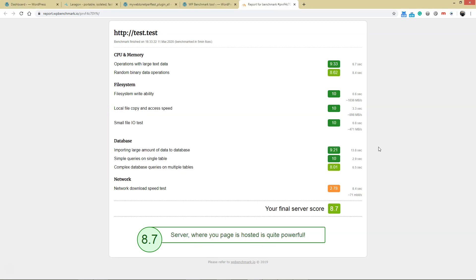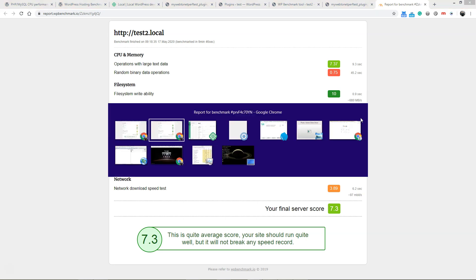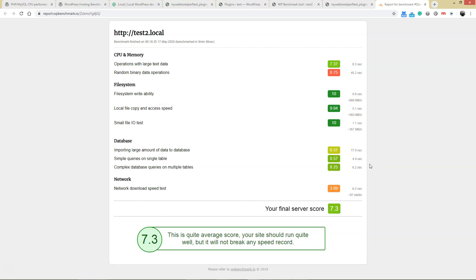1000 megabytes per second, 0.6 seconds, 0.9 seconds. Maybe 0.3 seconds difference in this case, not that much, but there is a difference in the speed of accessing the file system. Now for the database, Laragon has 9.2.